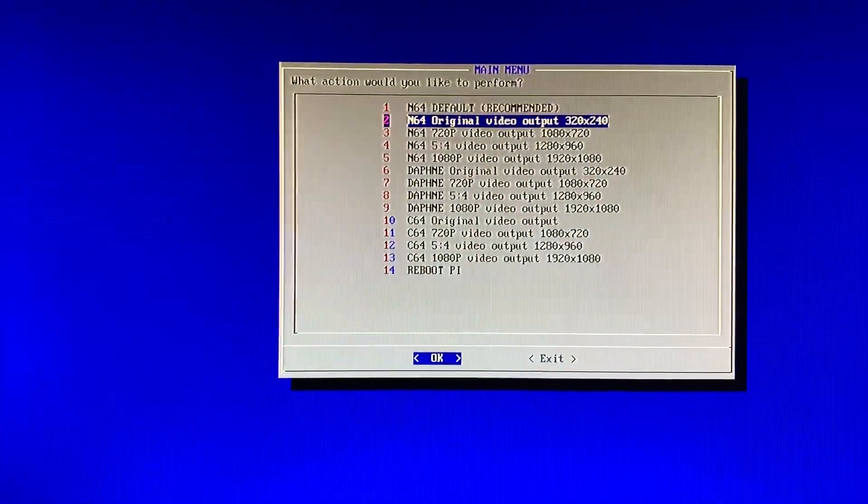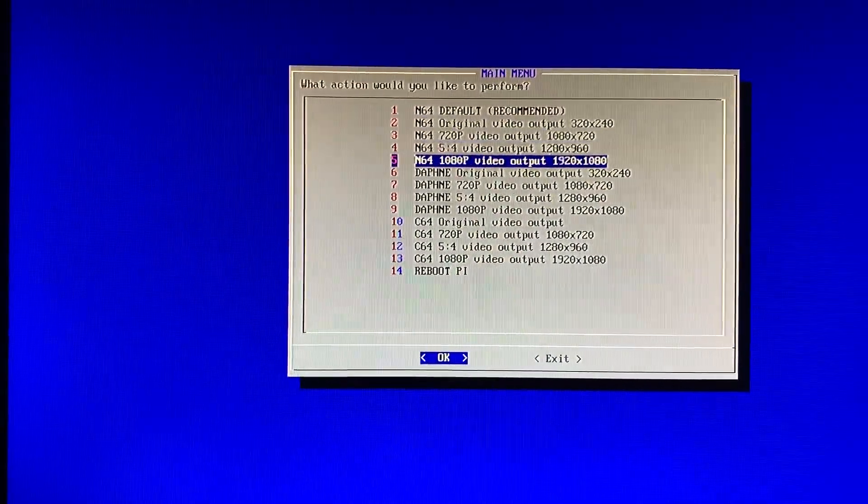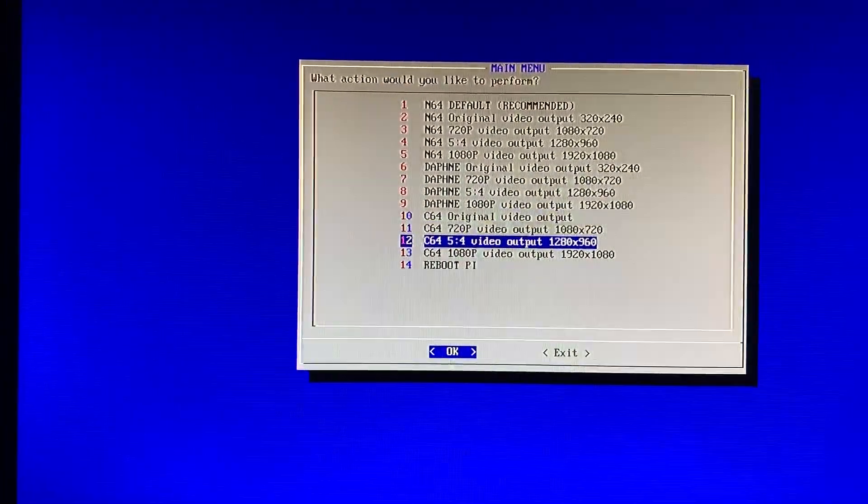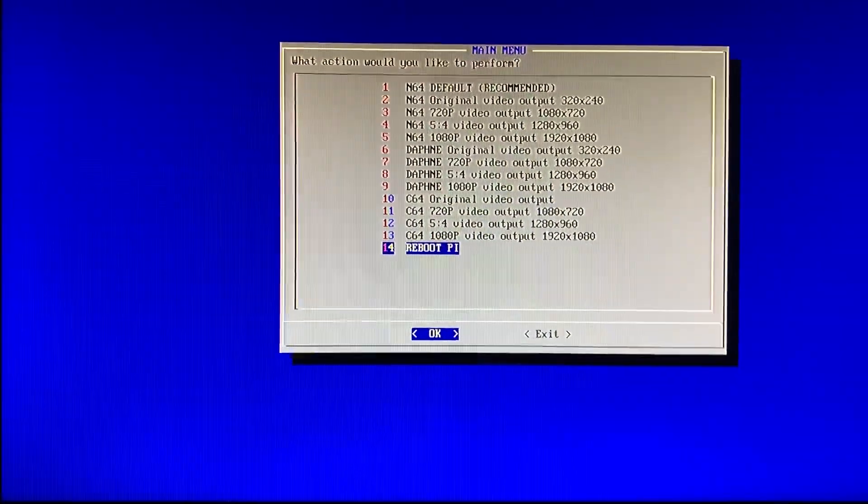Apply the changes, then go all the way down to reboot the Pi.